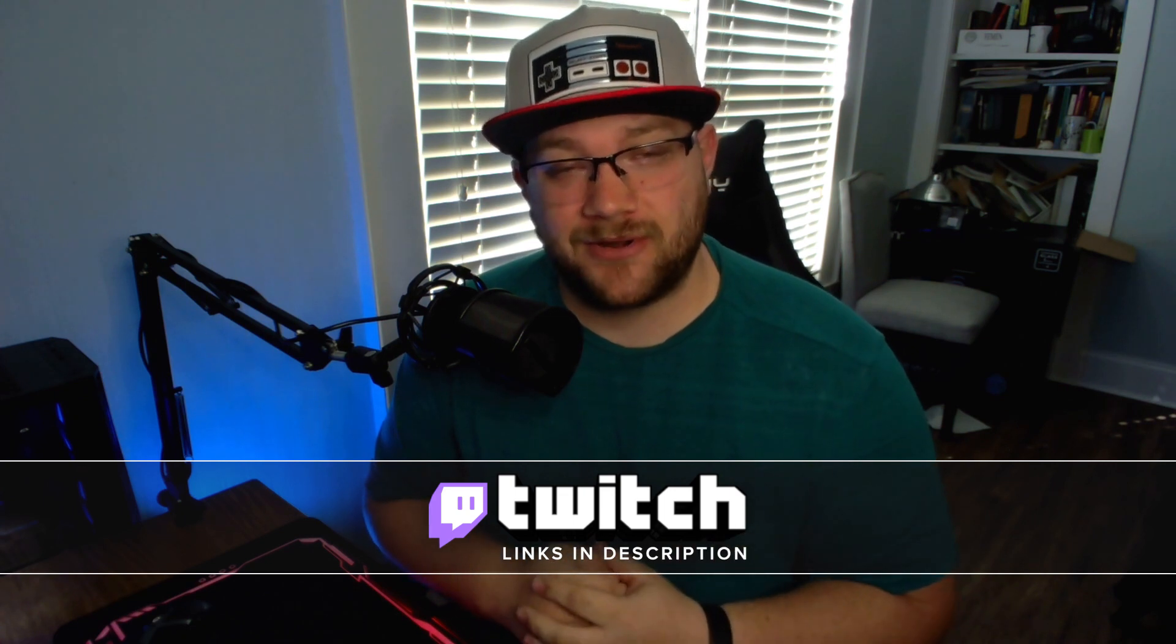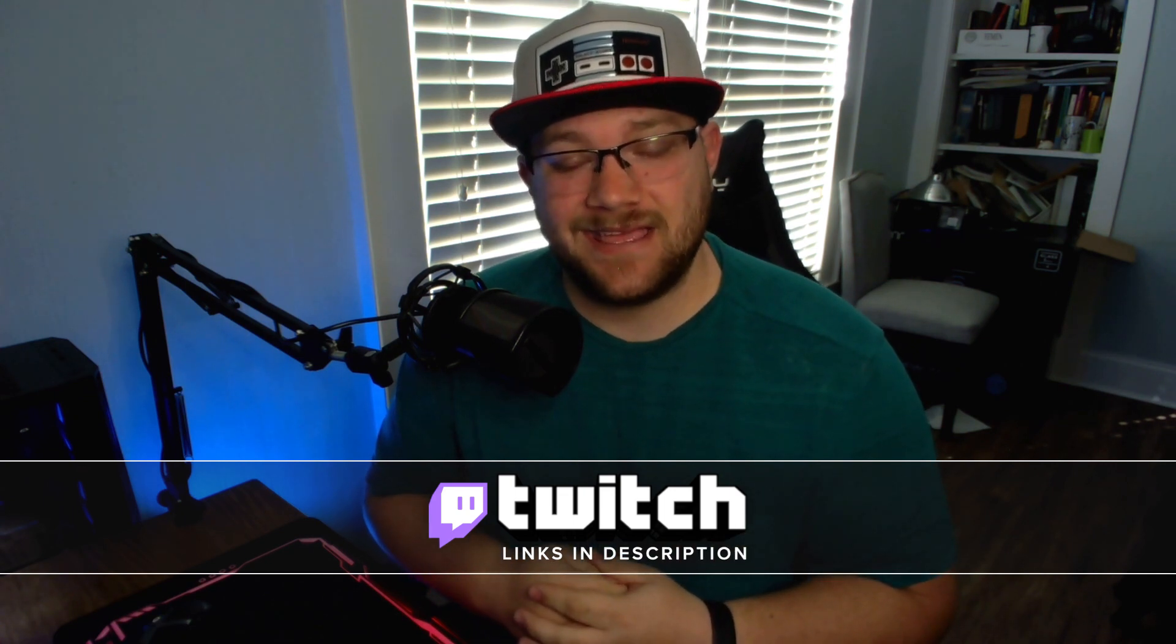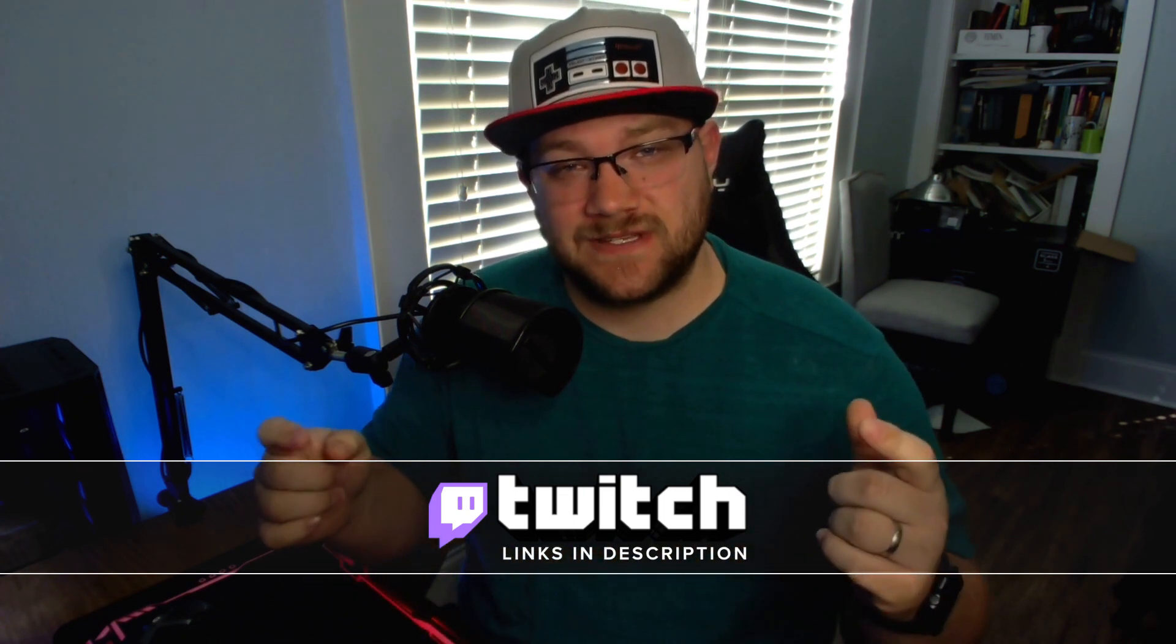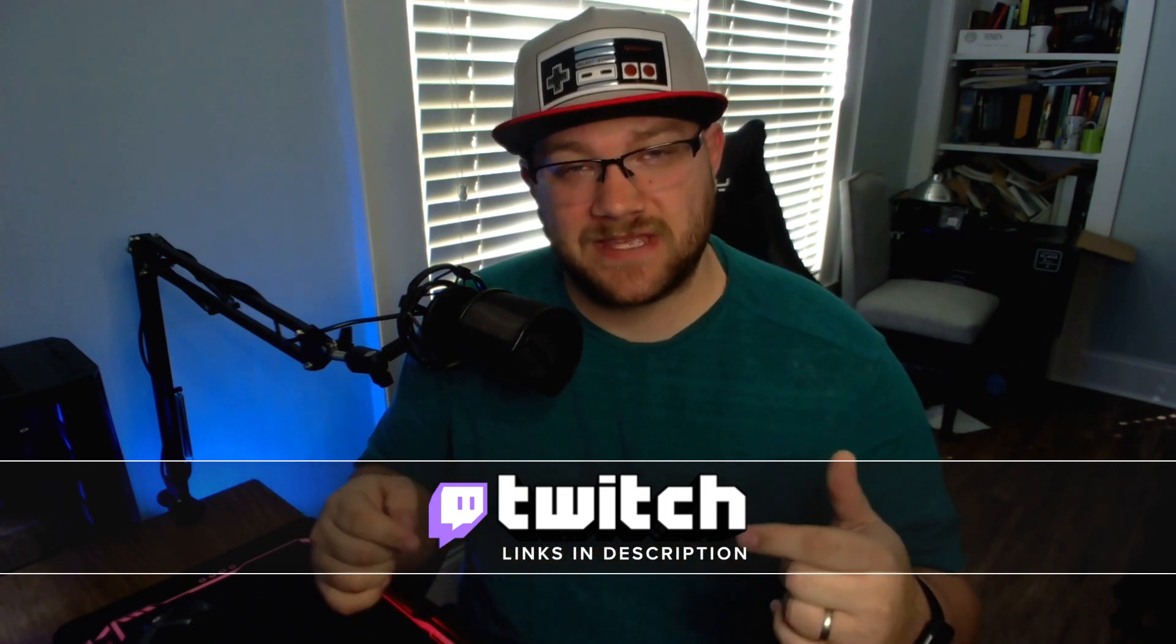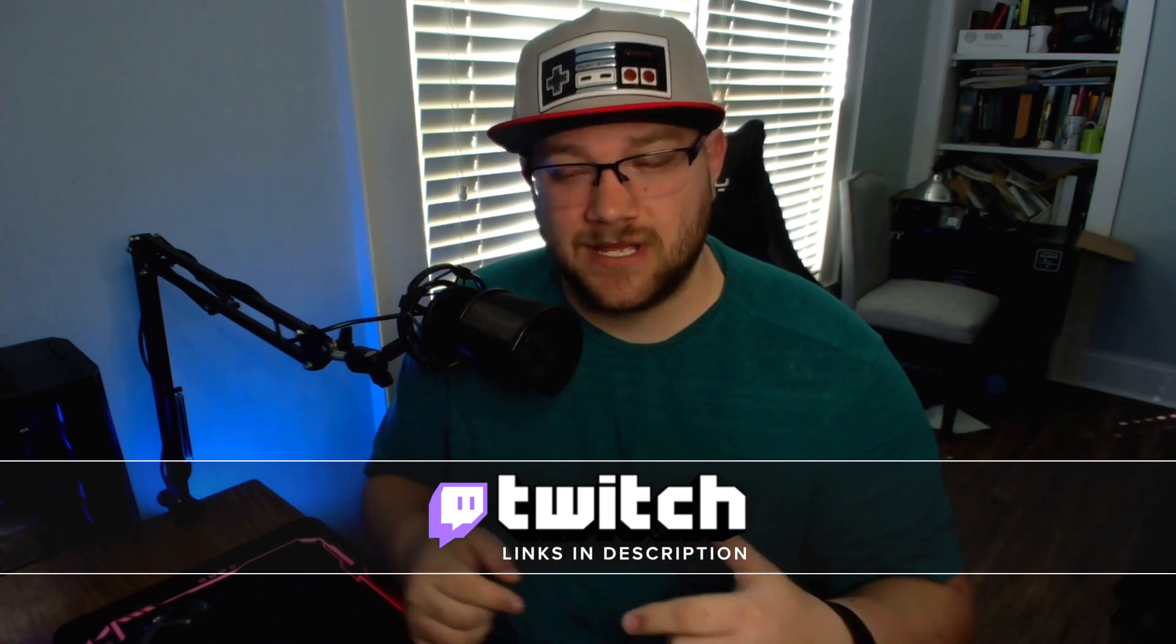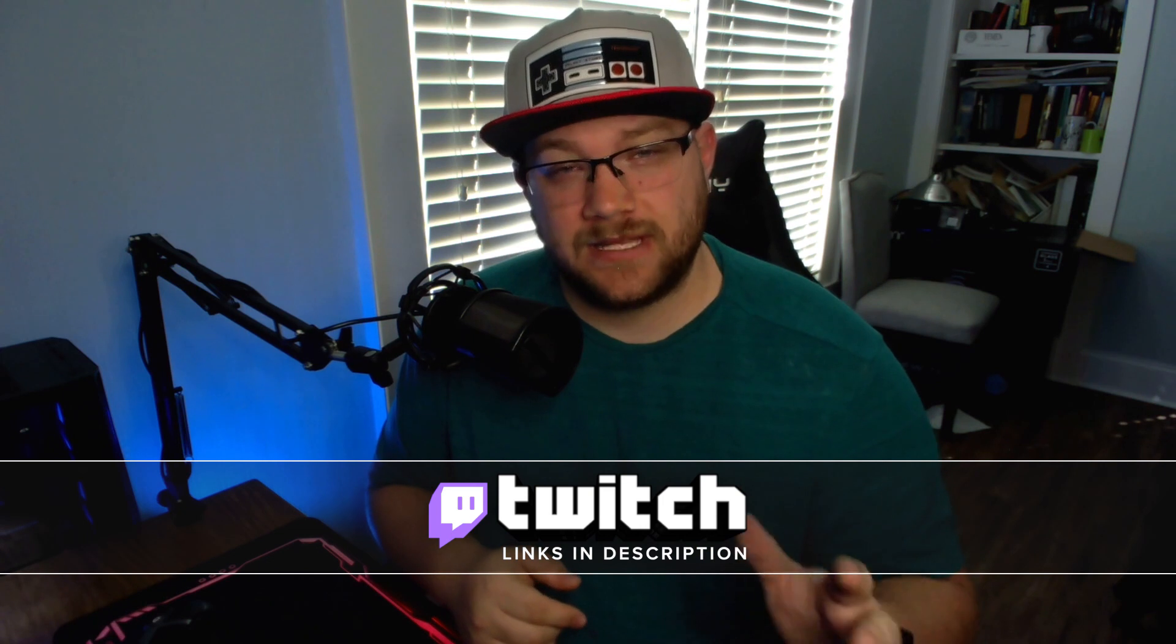Also, check me out on Twitch. I stream three days a week. I'd love for you to be a part of that and join the Darkness Discord. The link for that's in the description.